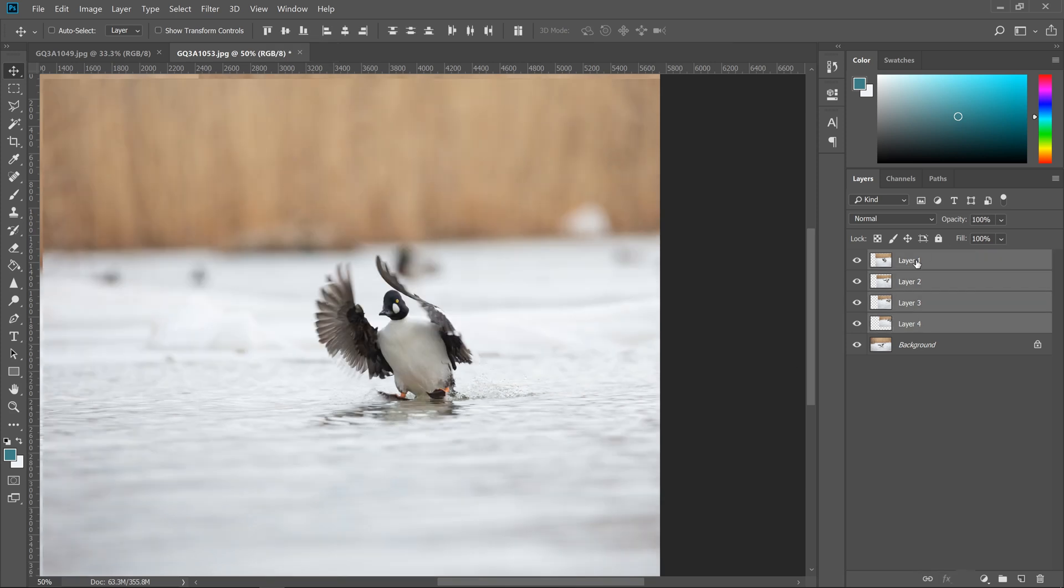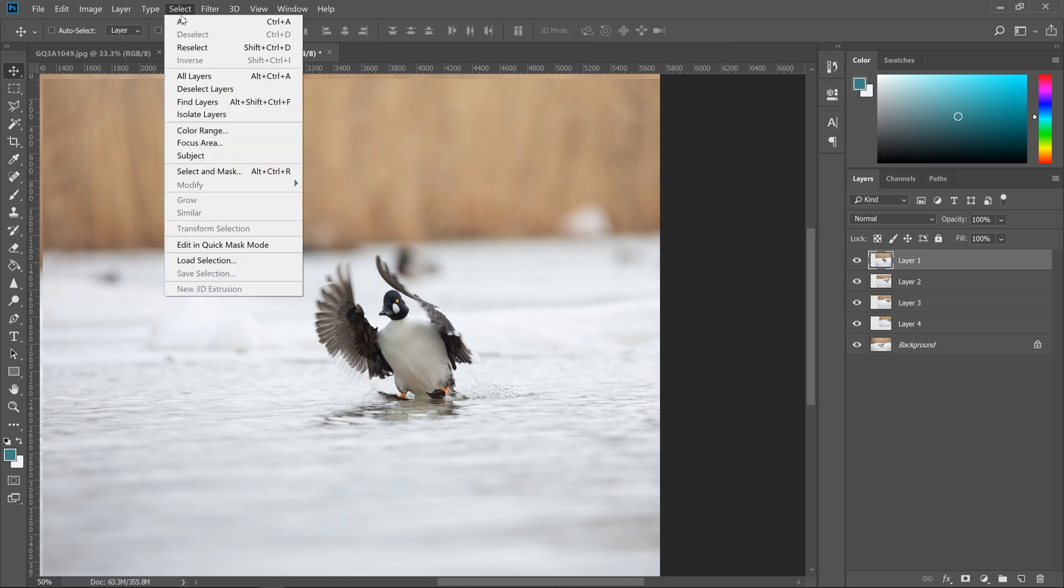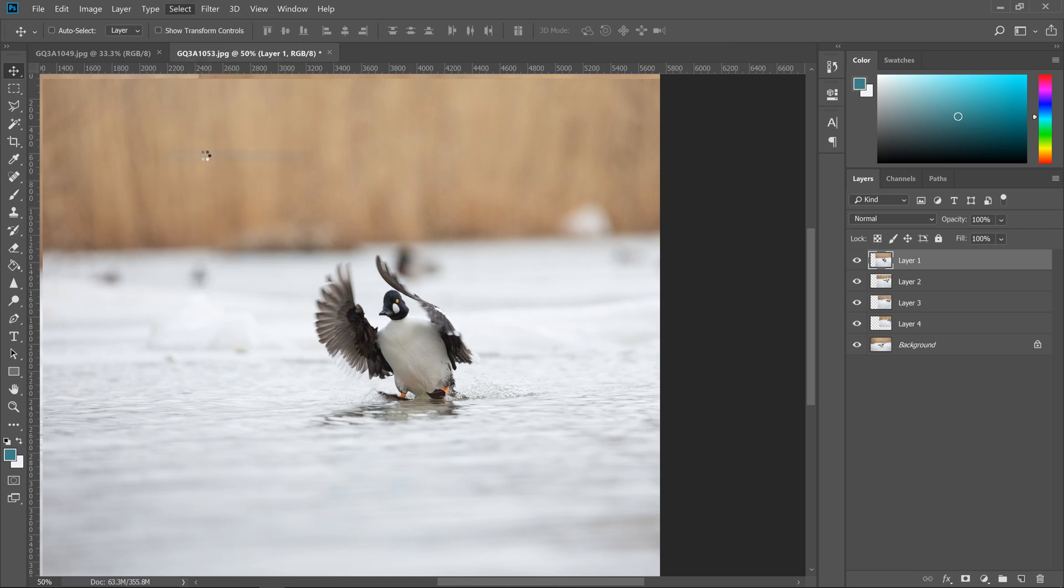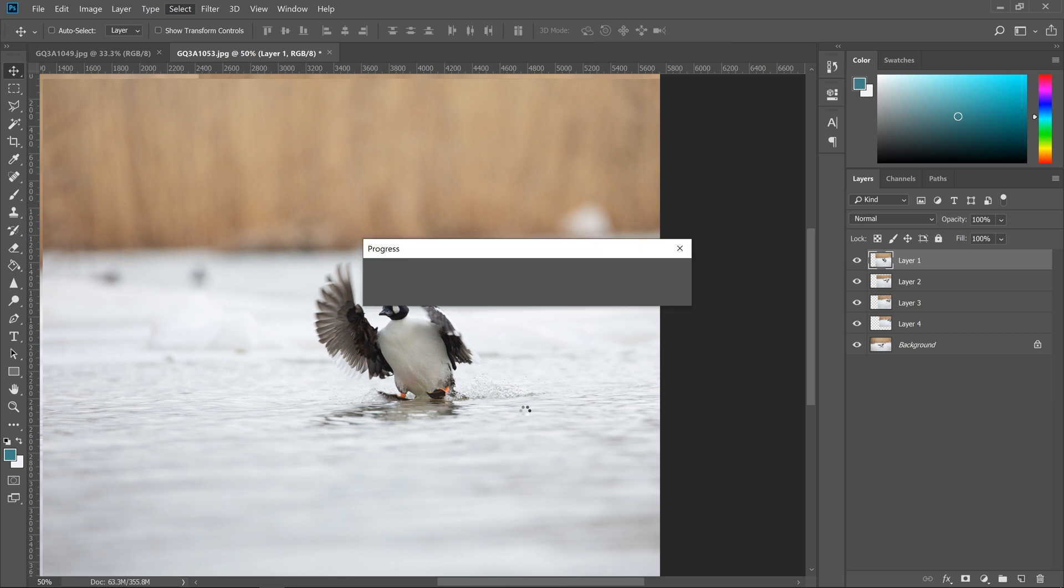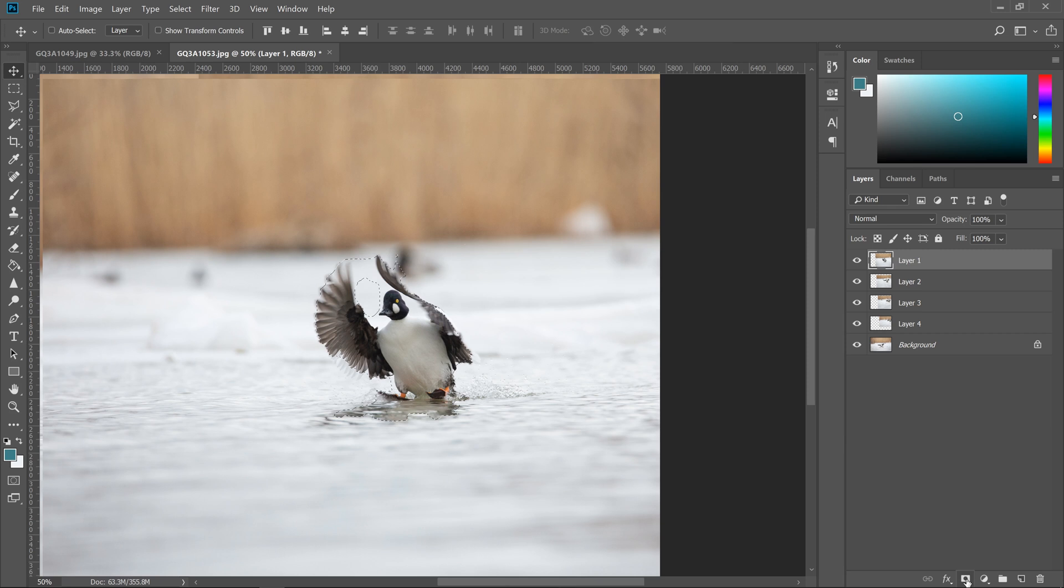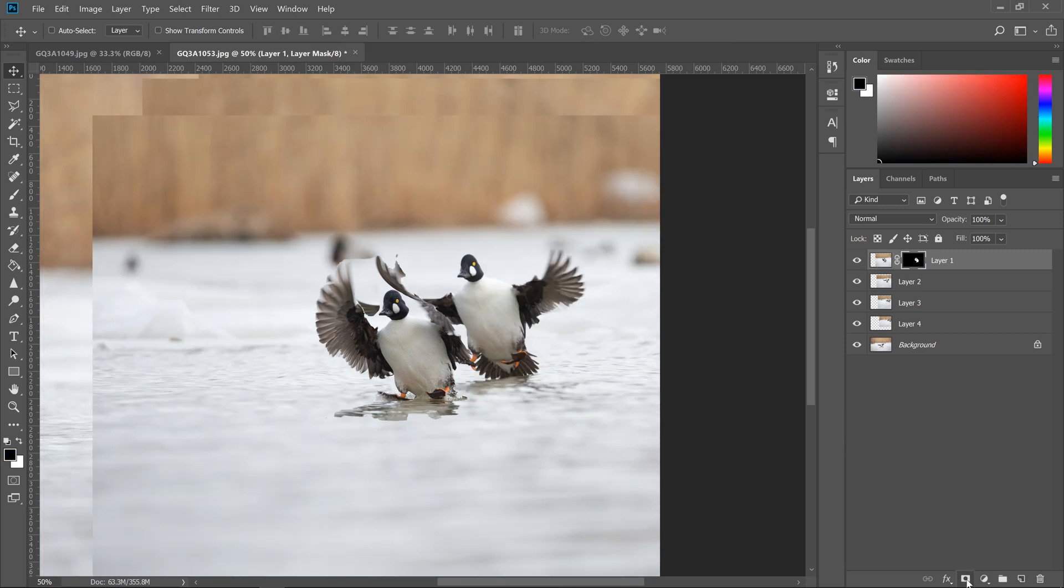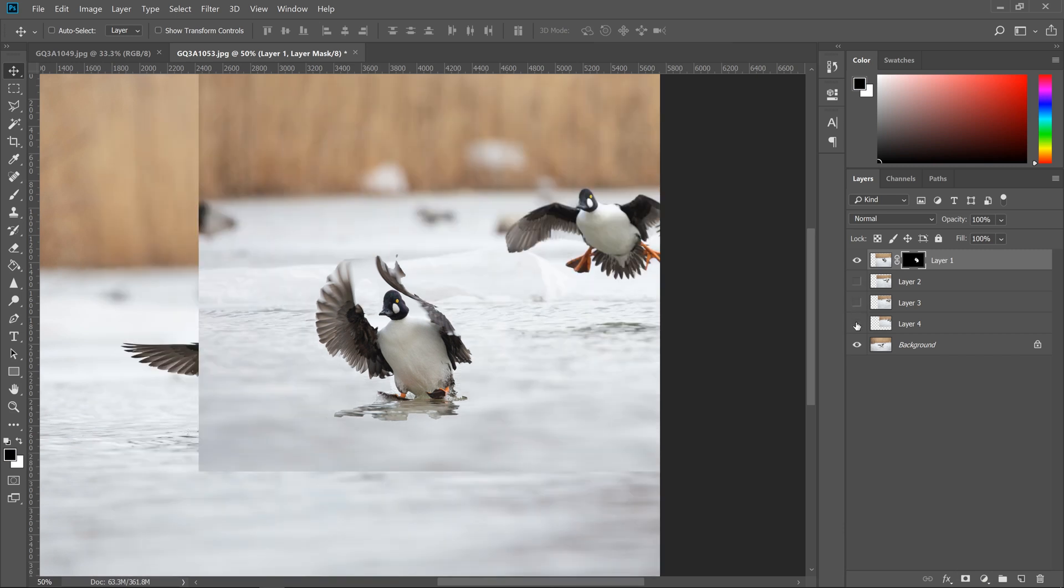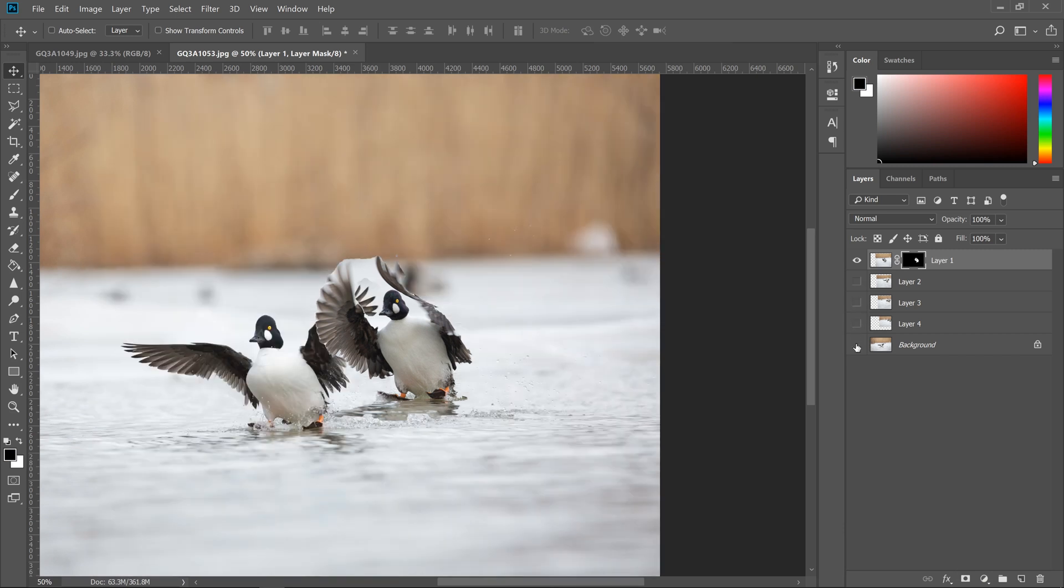So one of the easiest ways to isolate a subject in the scene is to go to select and then subject. And this is something that's only available for newer versions of Photoshop. And it's also not 100% perfect, but I find it's a good starting point. So once we have that selected, we can go to the bottom right corner of your screen and select the mask tool. And you can see it did a fairly good job. There's some space in between the wings that are not perfect.